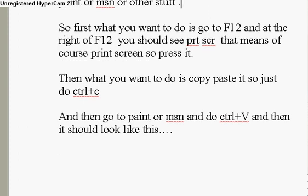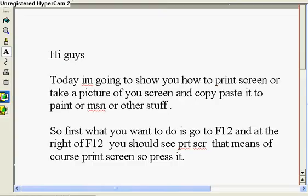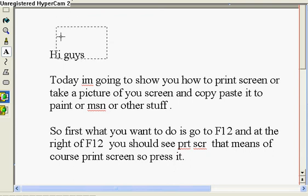And then it should look something like this — you print the screen, like this screen — so it should look a little bit like that.